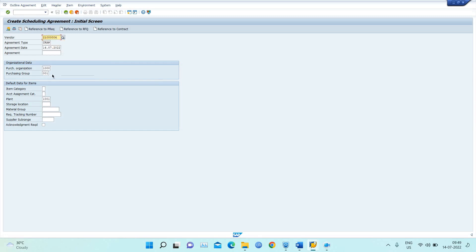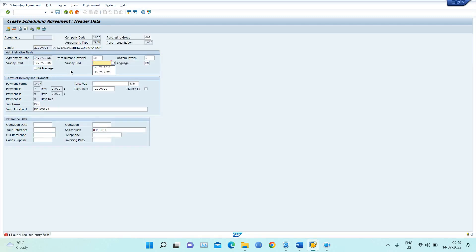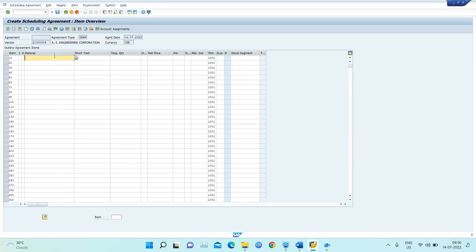I'll set the validity period — as explained in the definition, we need to define a period of time for the agreement. For example, from today for the next year, or five or seven years depending on the contract tenure. Here I am taking a one-year gap, so this agreement is valid from 2022 to 14/7/2023. Then I click Enter.